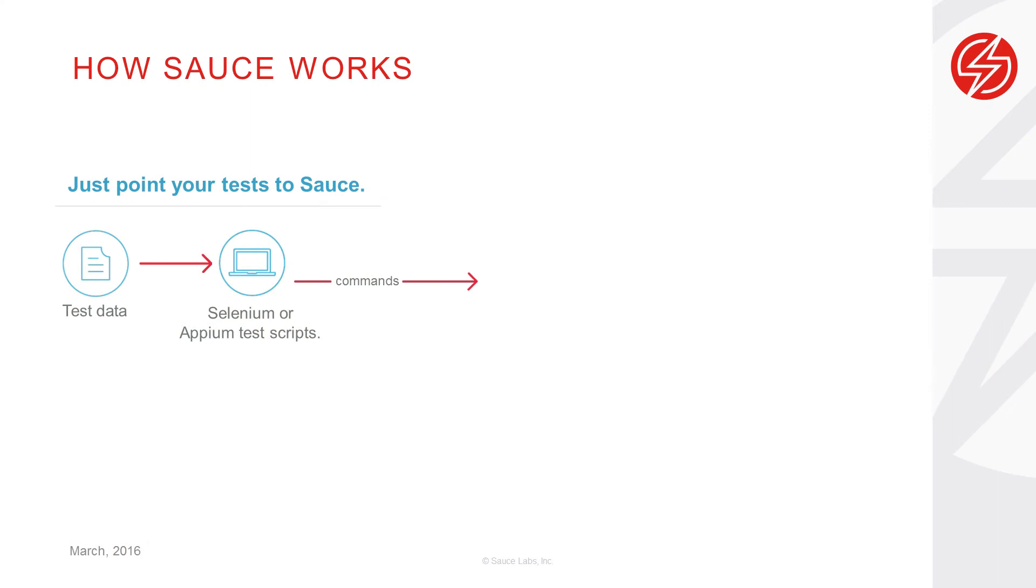I'll use Sauce Labs to do that instead of spending the time, money, and effort to set up my own internal lab with hundreds of physical devices.